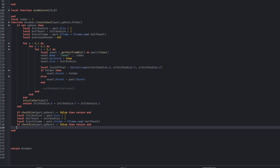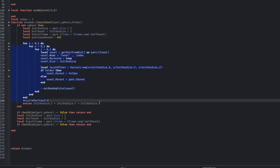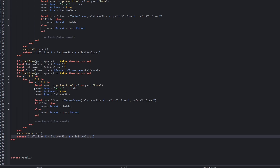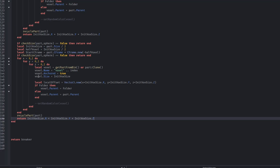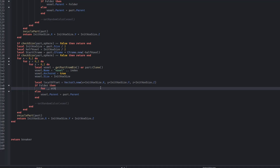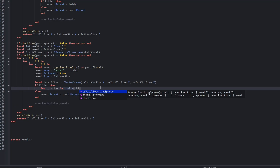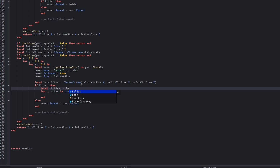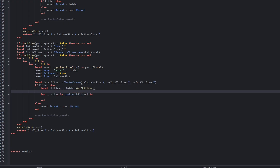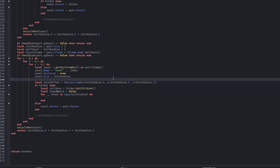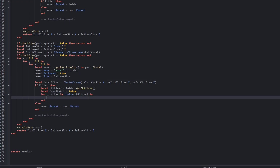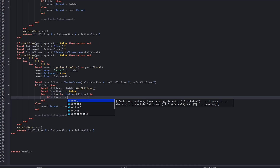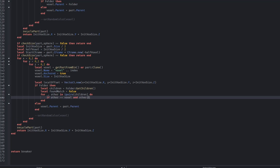When an explosion sphere is present, the function first checks whether the subdivision should stop using the checkSize function. If subdivision continues, the part is split into 8 smaller voxels again. Each of the 8 voxels is then tested against the explosion sphere. If a voxel intersects the explosion sphere, the function calls itself recursively. This means only the parts actually affected by the explosion get more detail, while areas outside remain large and optimized, so we don't consume too much CPU.